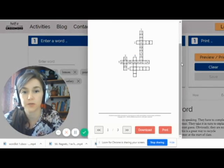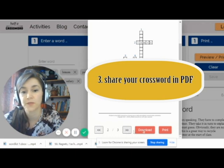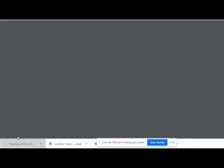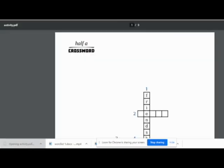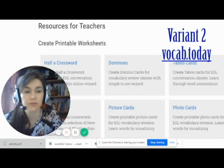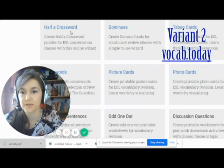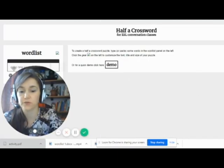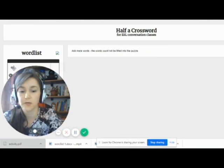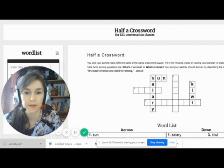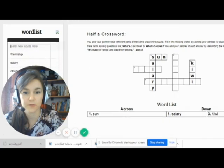If you work online, you can just make a screenshot and share it with your students. Download here and see the completed version — and this is how it looks in PDF format. Vocab.today has the same feature. Half a crossword functions the same way: you just introduce your list of words, the program automatically arranges them in a crossword, and you have your crossword done.